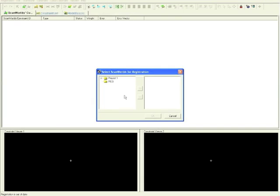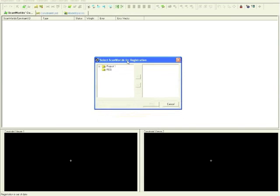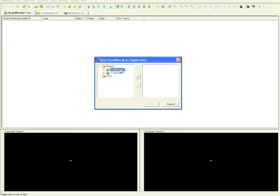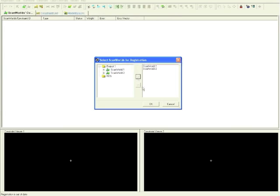The software automatically takes you to the project folder. Expand the project folder. Here are the two scan worlds. Select both scan worlds and click the arrow to bring them to the registration window. Now click OK.